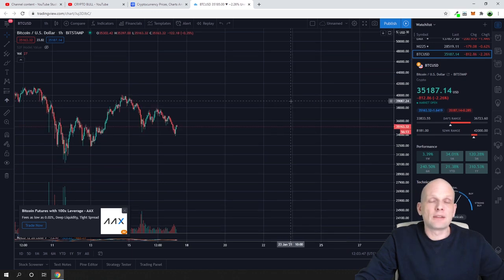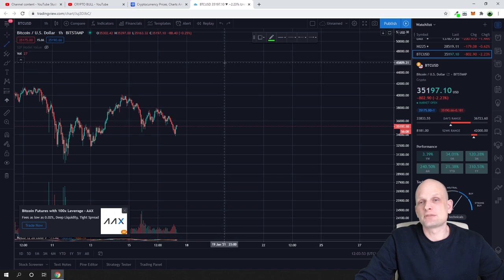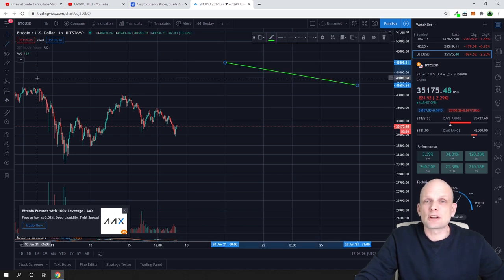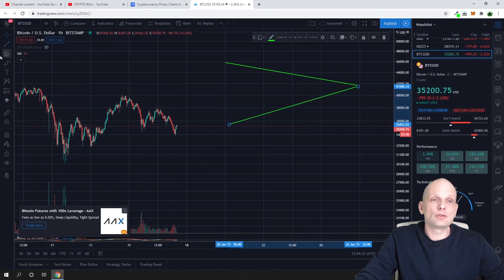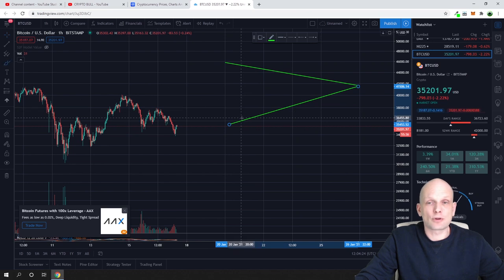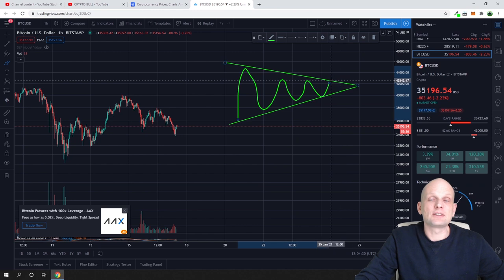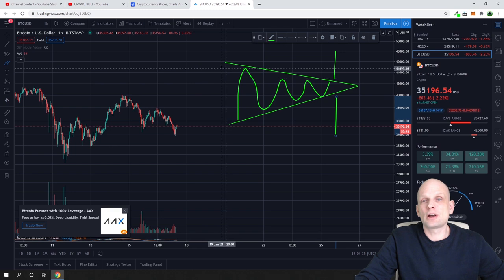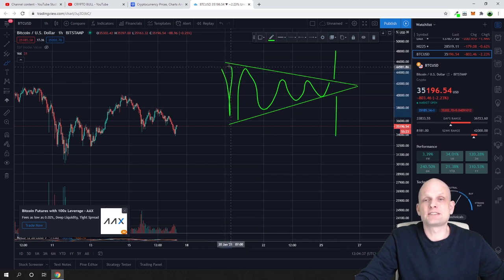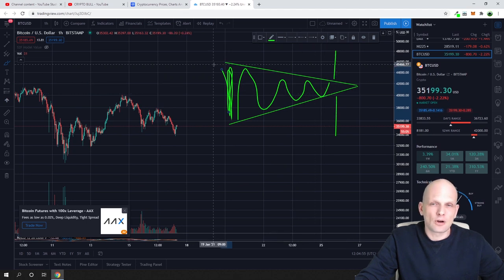The symmetrical triangle is the indecisive triangle. It doesn't have a horizontal resistance — both sides converge toward a point. When price breaks out from a symmetrical triangle, it can go either up or down for the same size as the triangle. If the prevailing trend is bullish it would most likely break up, and if bearish it would most likely break down.